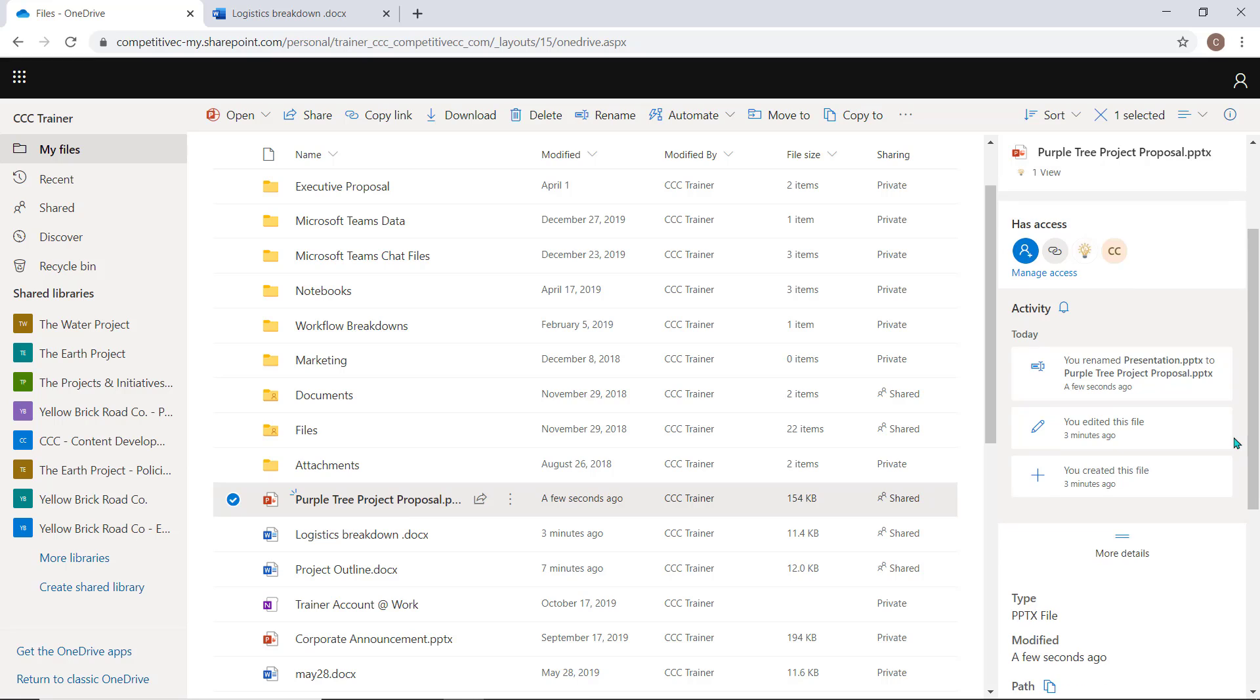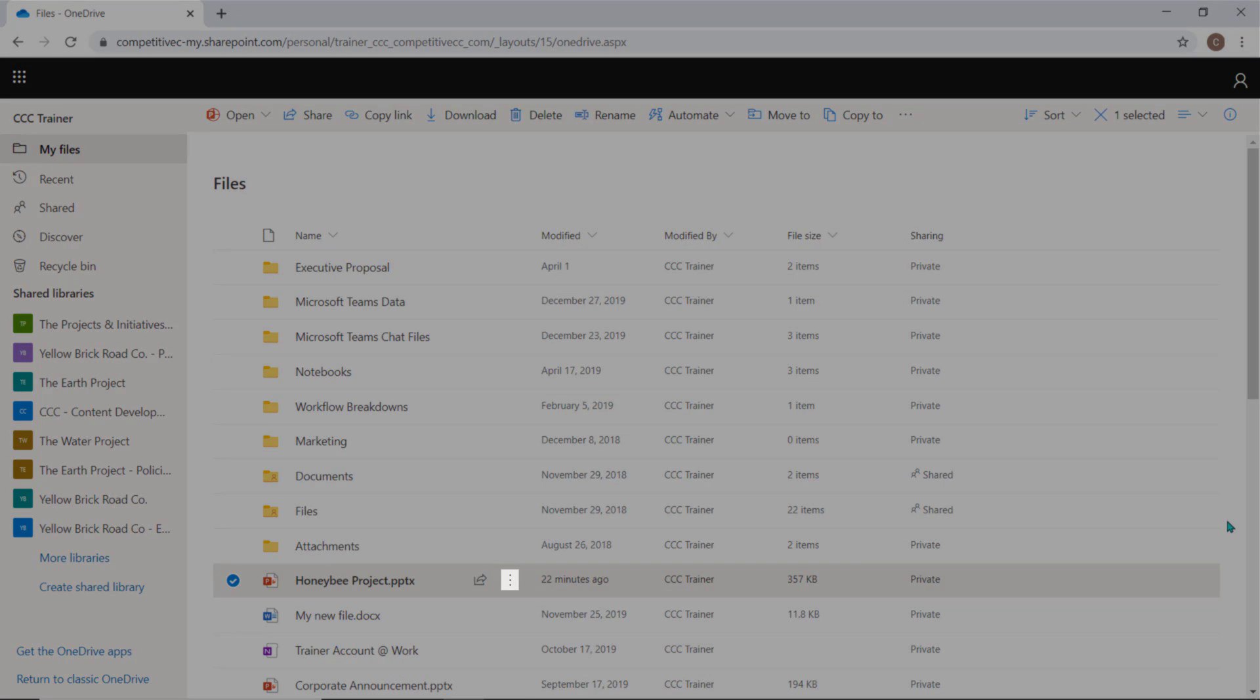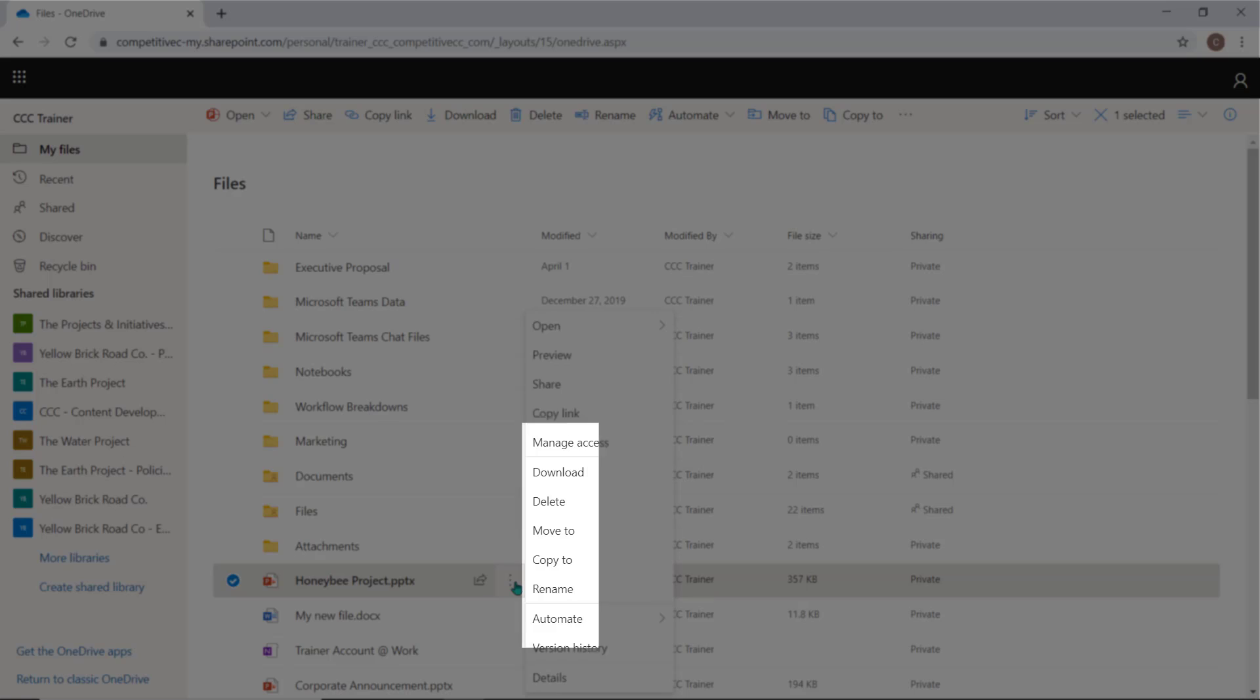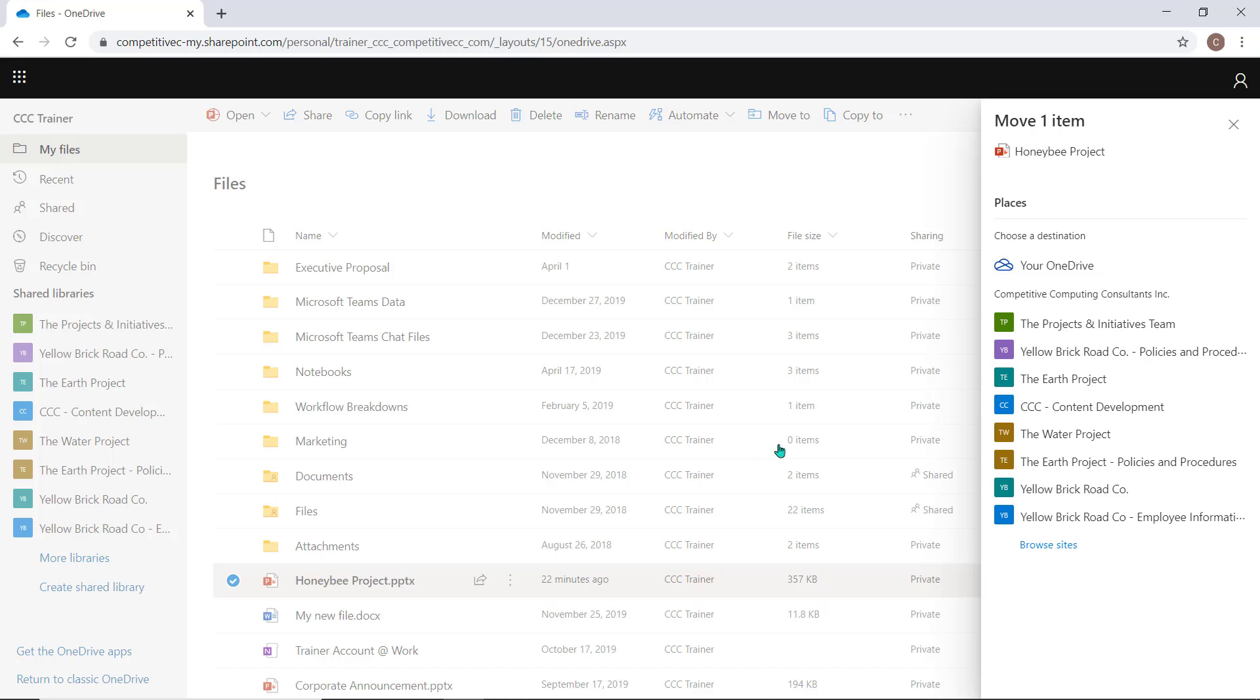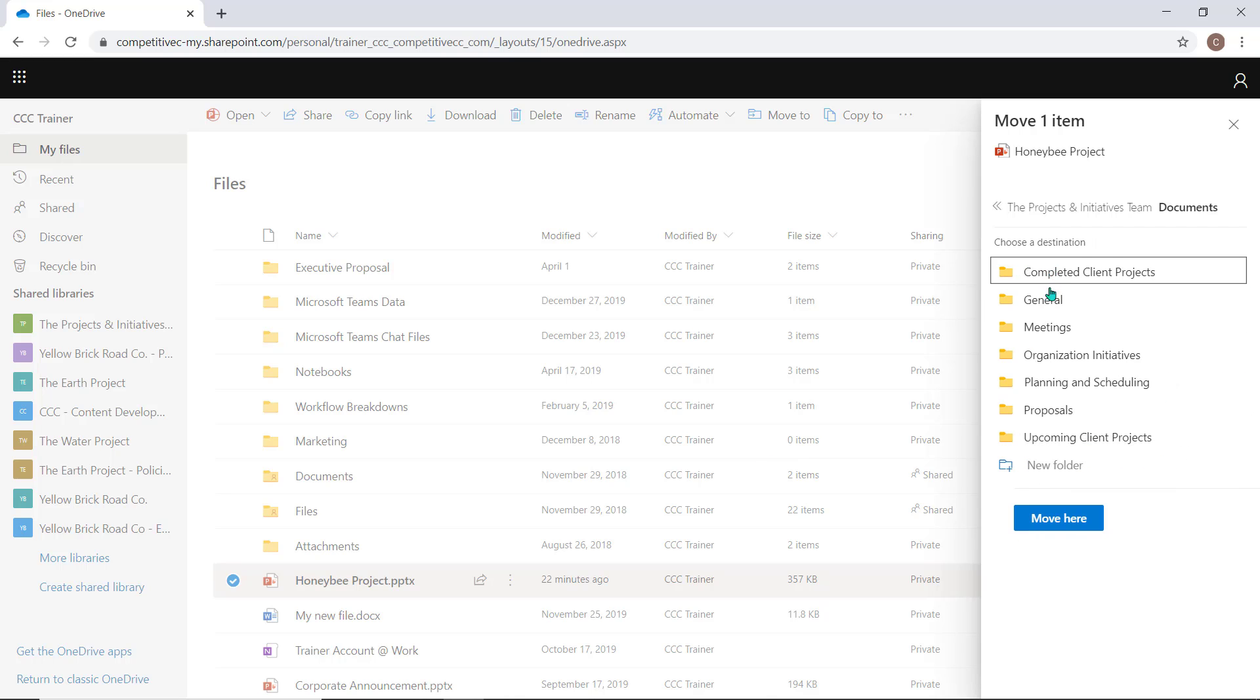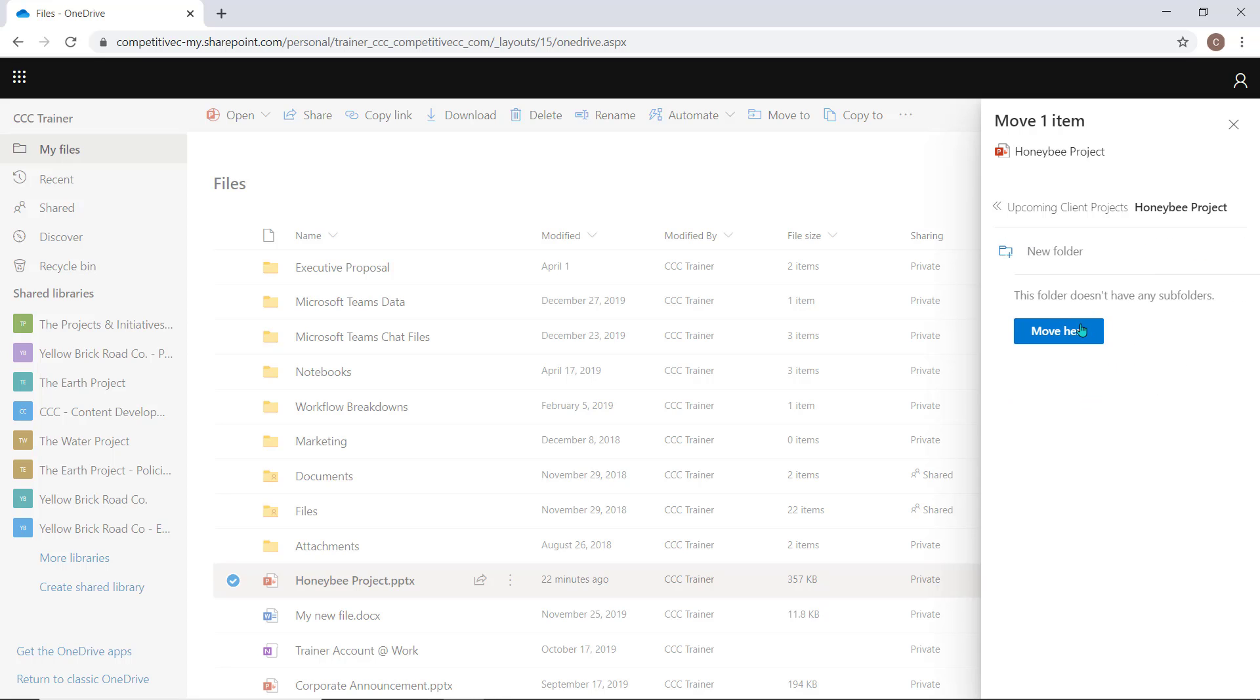When in OneDrive, you can quickly move or copy items into the Teams environment. Select the ellipsis beside the folder or document and choose Move To or Copy To. A pane will open, allowing you to select the Teams workspace and drill down to the channel and folder you'd like the item to appear in.